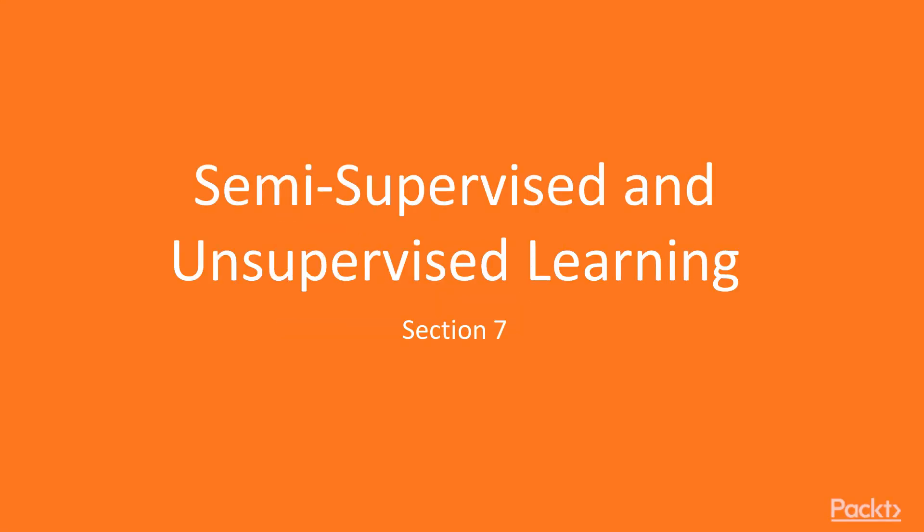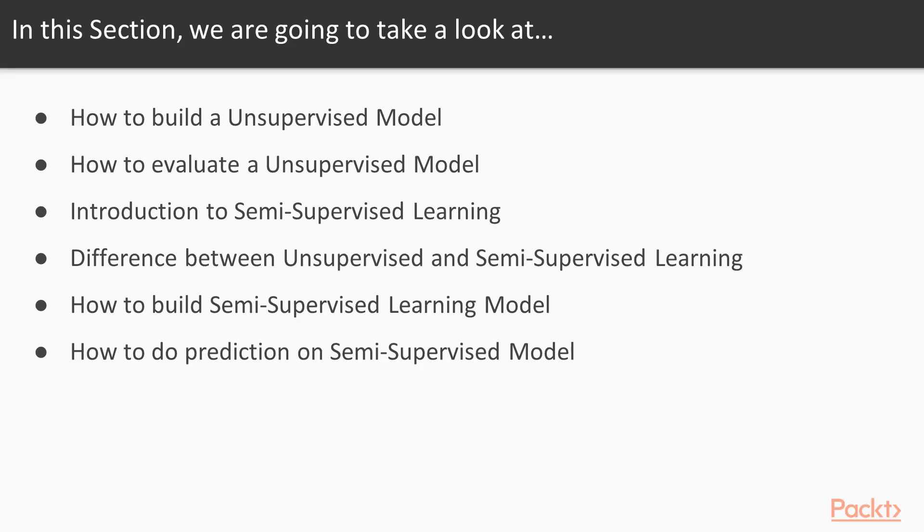Welcome to the next section on semi-supervised and unsupervised learning. In this section, we'll be seeing how to build an unsupervised model, how to evaluate an unsupervised model, then we'll be seeing what is semi-supervised learning, what is the difference between unsupervised and semi-supervised learning, how to build a semi-supervised model, and how to make predictions using a semi-supervised model.